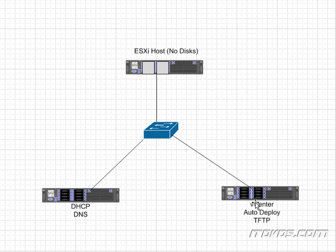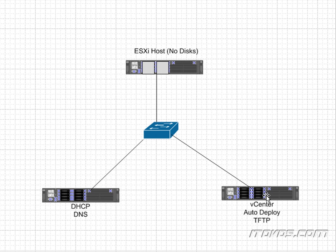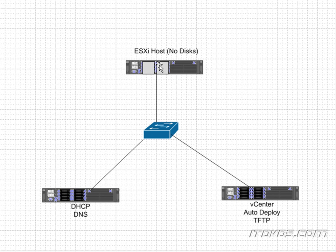And part of the deployment rule on auto deploy is going to specify if it's added to a specific cluster in vCenter or not and also what host profile to apply. So the deployment rule then adds this host to maybe a specific cluster. And specifies a specific host profile that is then applied to this ESXi host.